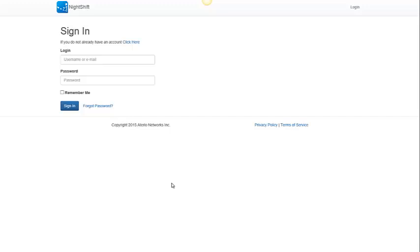In this video I'm going to demonstrate how to use Nightshift. Nightshift is a service that lets you watch Netflix without using up your monthly data allowance. It runs on your Wi-Fi router, and it works by preloading Netflix shows onto a USB disk attached to the router during your late night free zone.